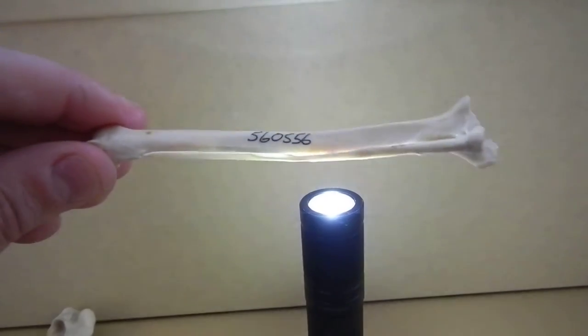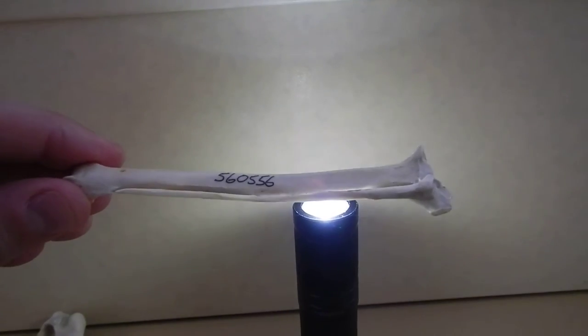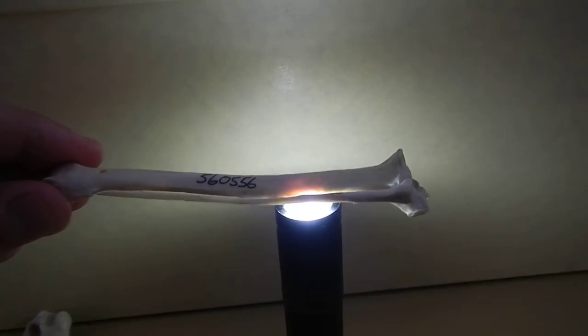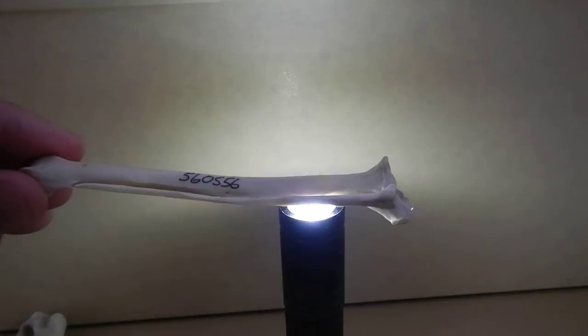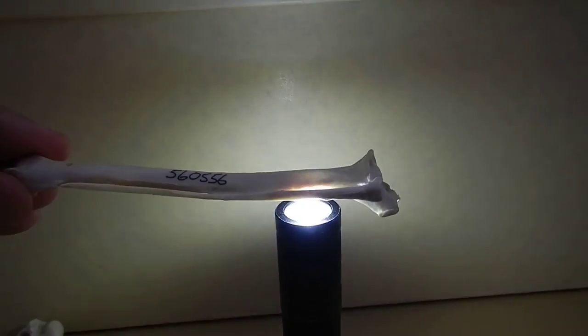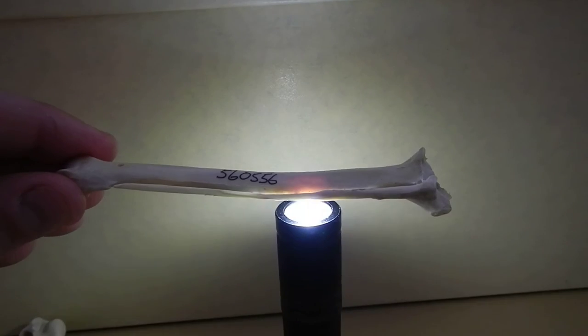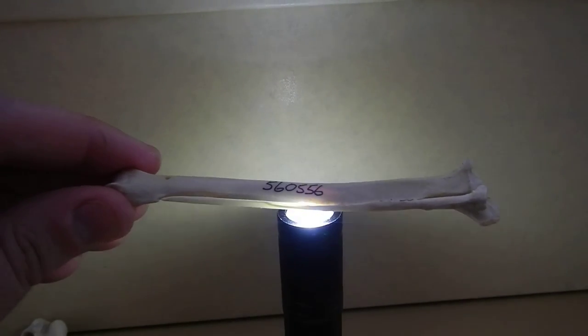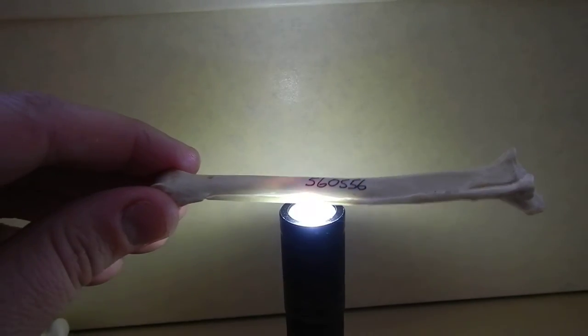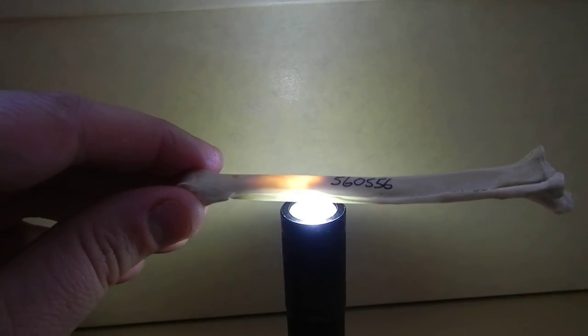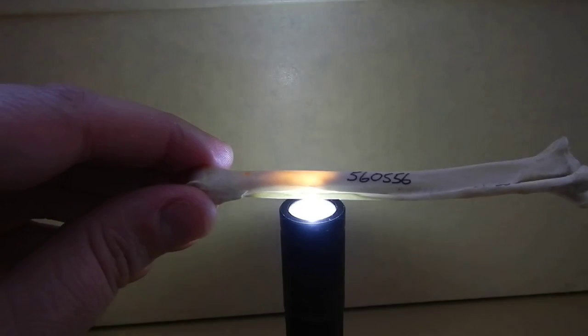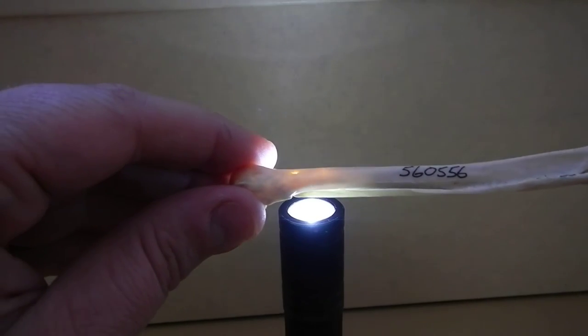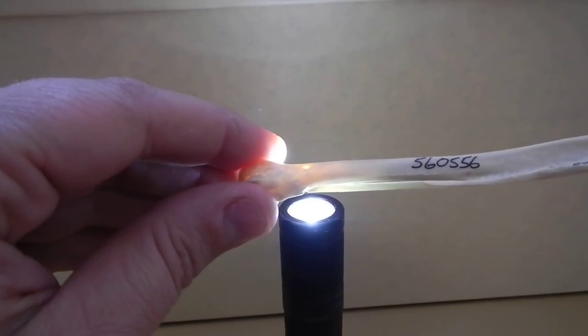In bones where medullary bone partially fills the element, like this tibiotarsus, you can see that it's not glowing like the humerus. It's pretty opaque. And then you get down to the end and you can tell when you hit the extent of the medullary bone because the bone starts glowing again.